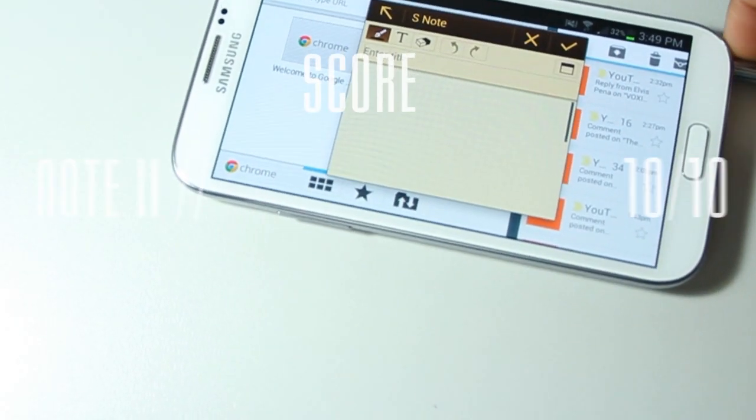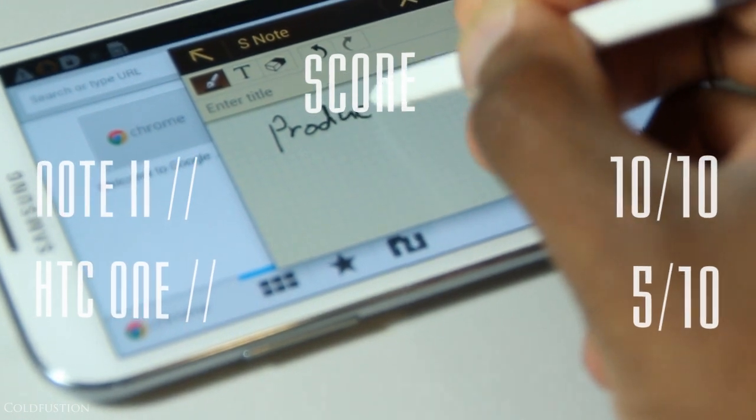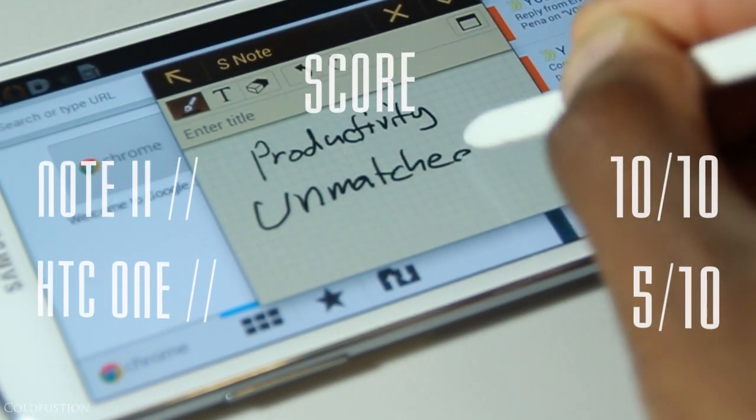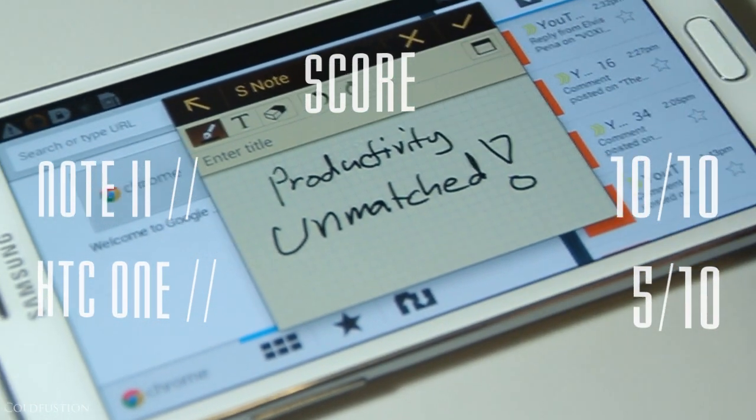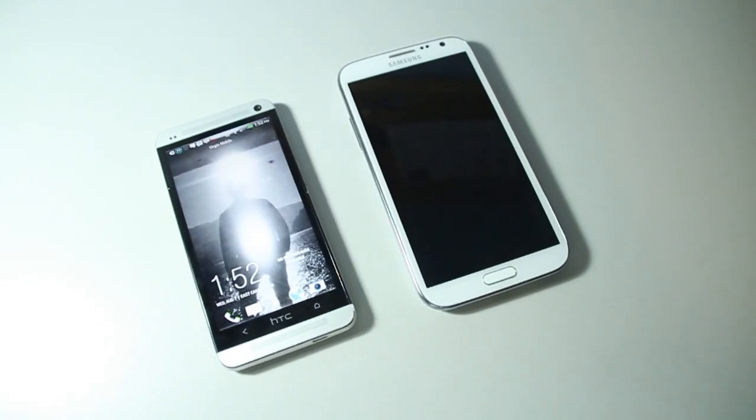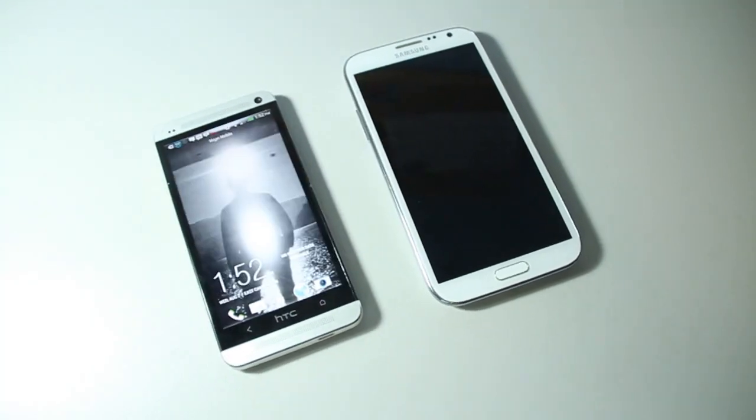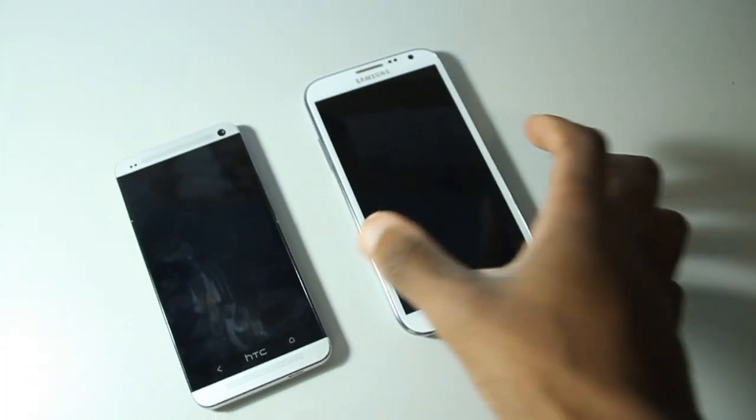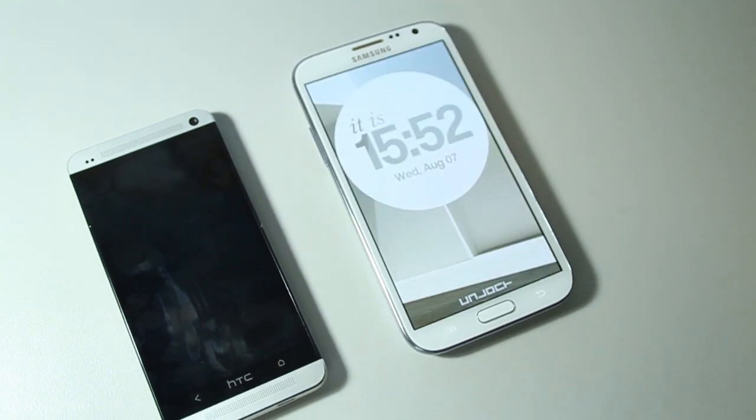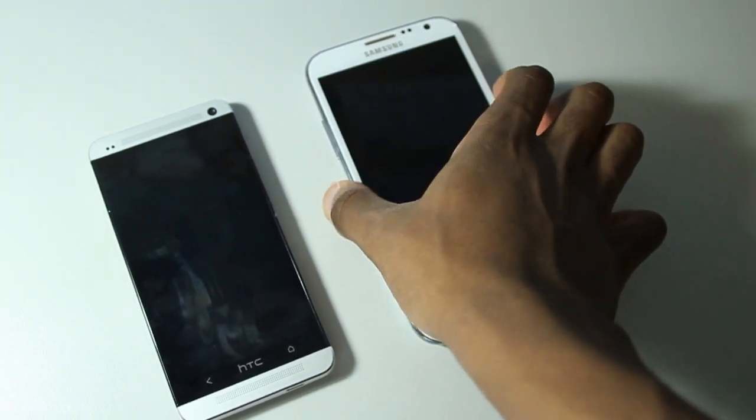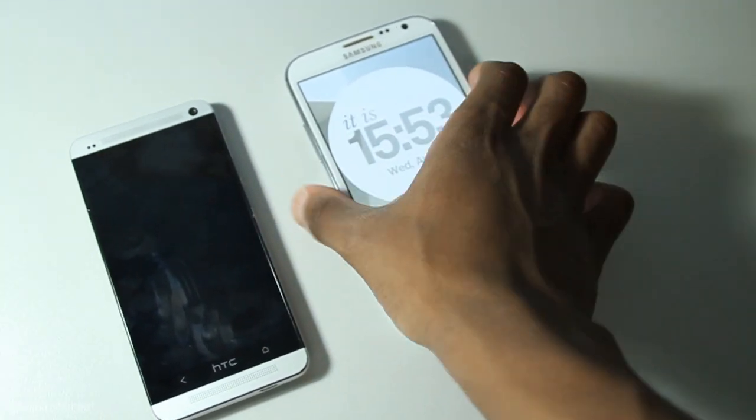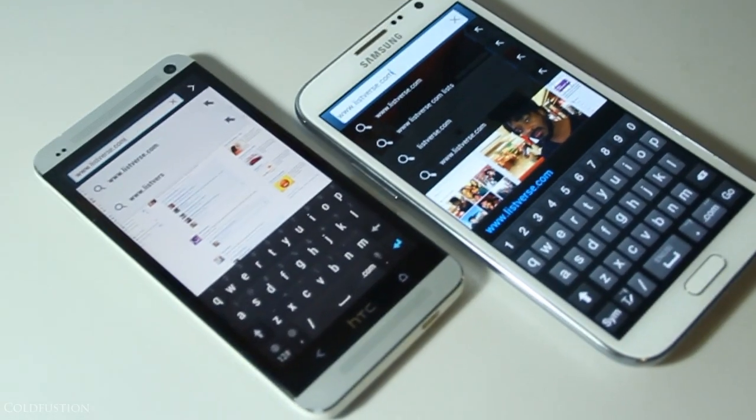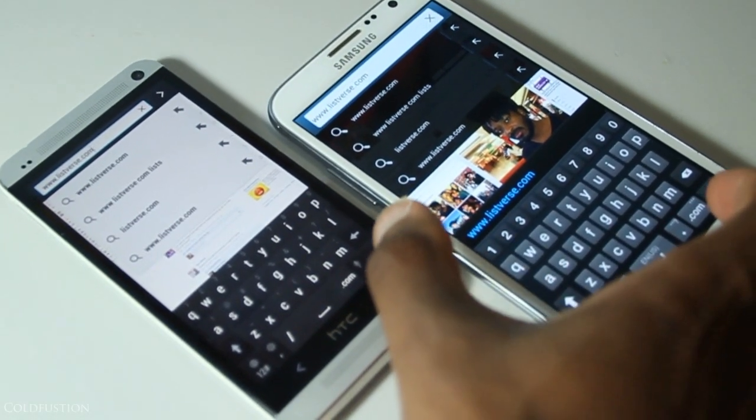Let's move on to something critically important: performance. With the HTC One, everything is about speed. Every little detail is just plain quick. Consider the simple action of waking up the phone - just look at the difference for yourself. But in reality, who really cares about a fraction of a second while waking a phone? Let's go deeper.